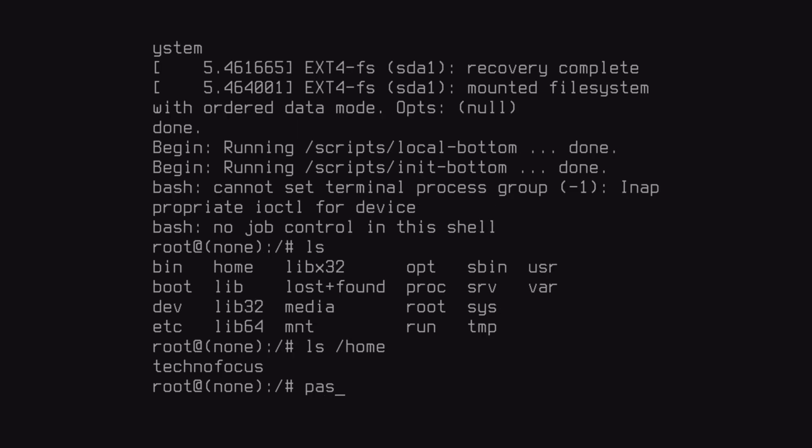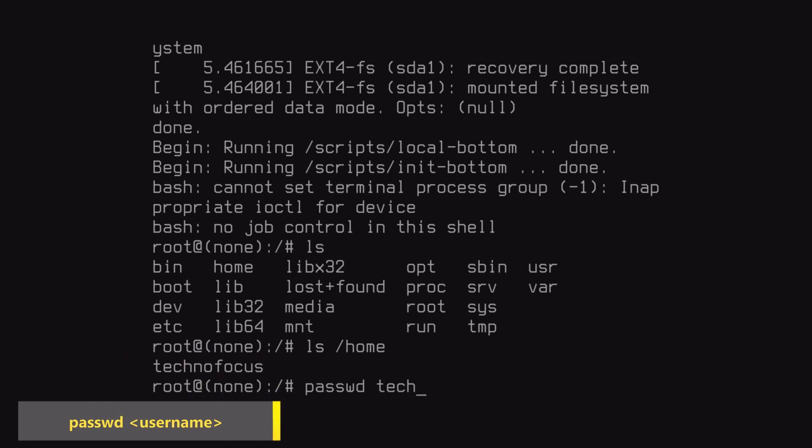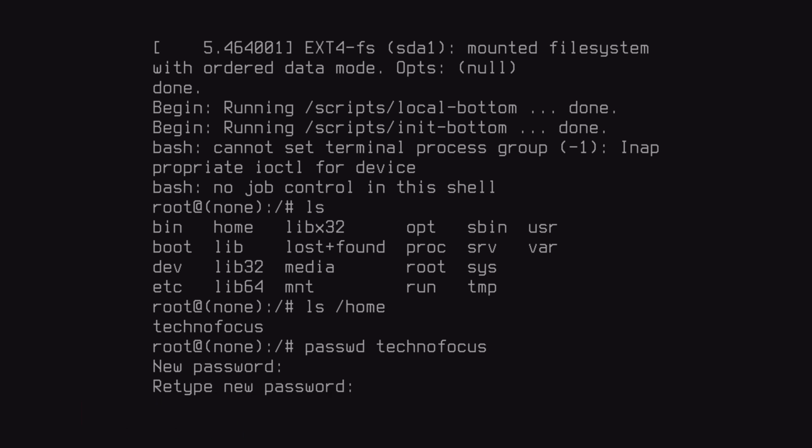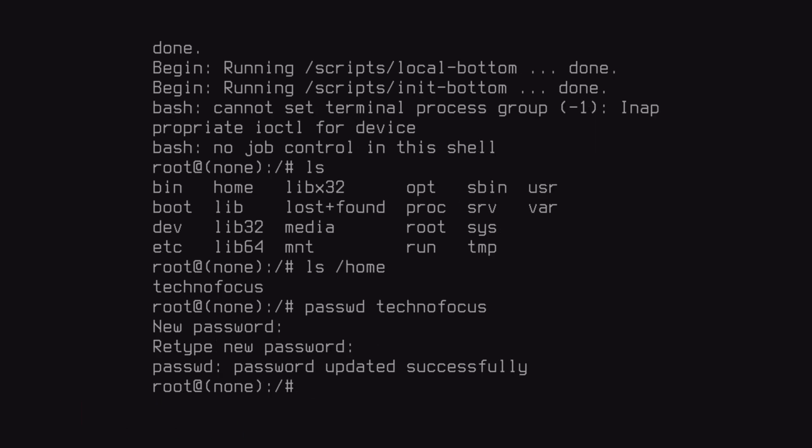To reset password of the user, type p-a-s-s-w-d space username. Now set your new password. I am giving N-U-R as my new password. That's it, your new login password is updated.